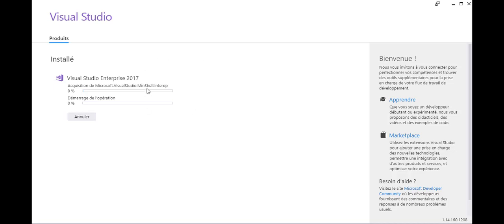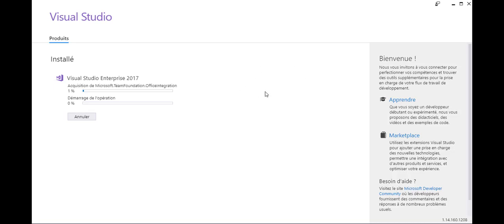After the installation, we are able to use Visual Studio to create a Xamarin project. Thank you.